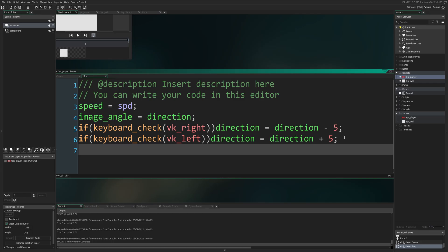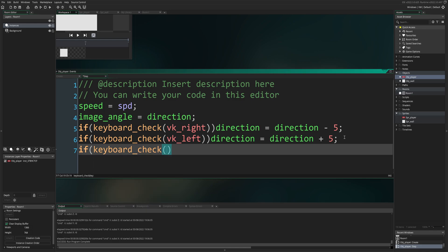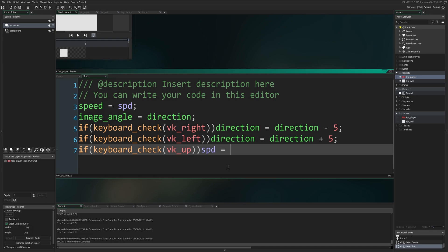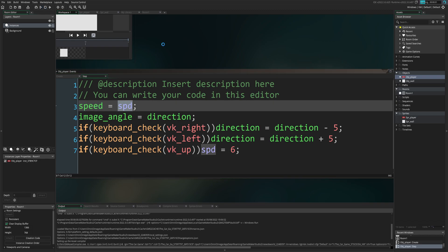The vehicle is currently not able to move, because speed equals zero. So what we're going to do is, if, open close brackets, keyboard underscore check, open close brackets, VK underscore up. If we press the up key, we want the vehicle to start moving. To do this, we're going to say SPD equals six. So now when we press the up key, SPD will equal six. Therefore, speed will equal six. Let's test that out. Press up, and we're moving at speed six.